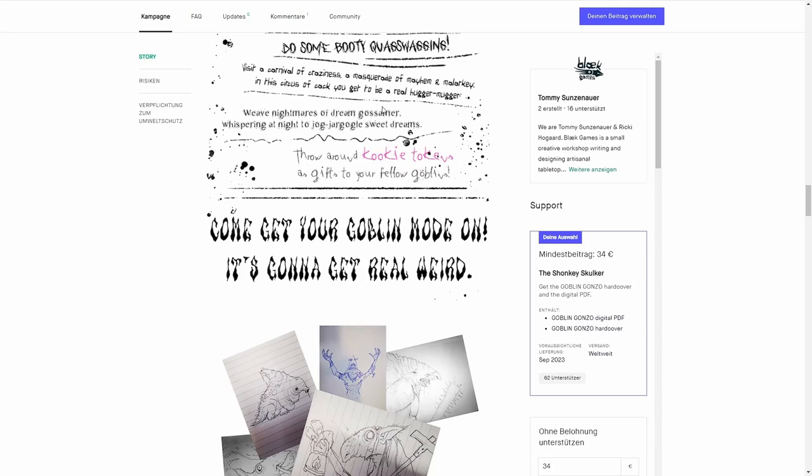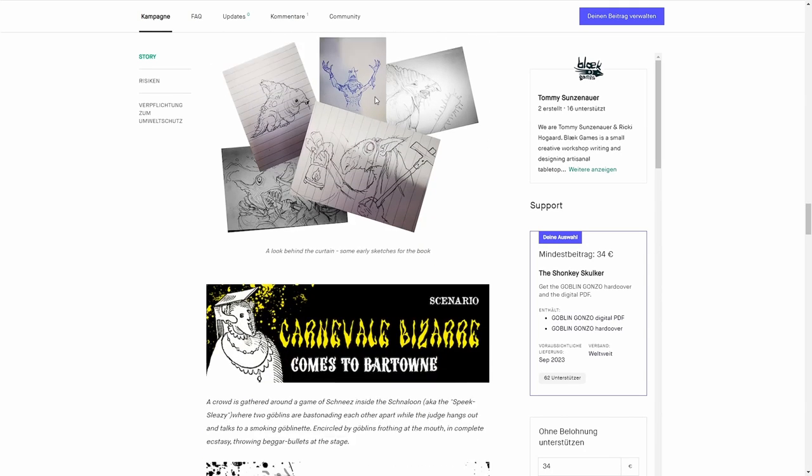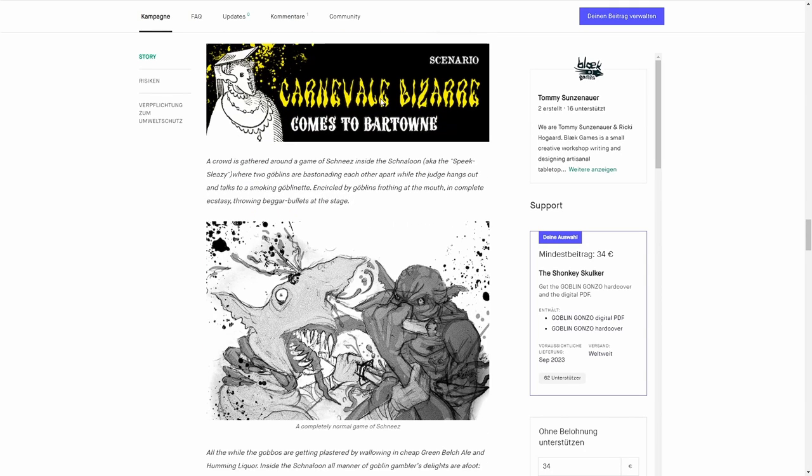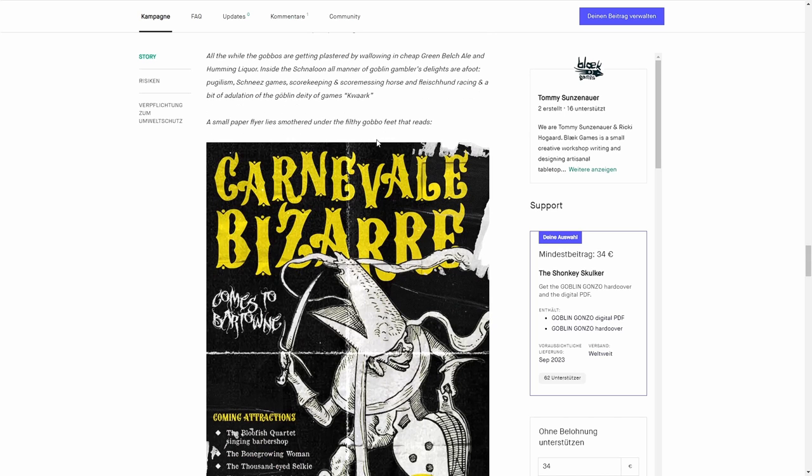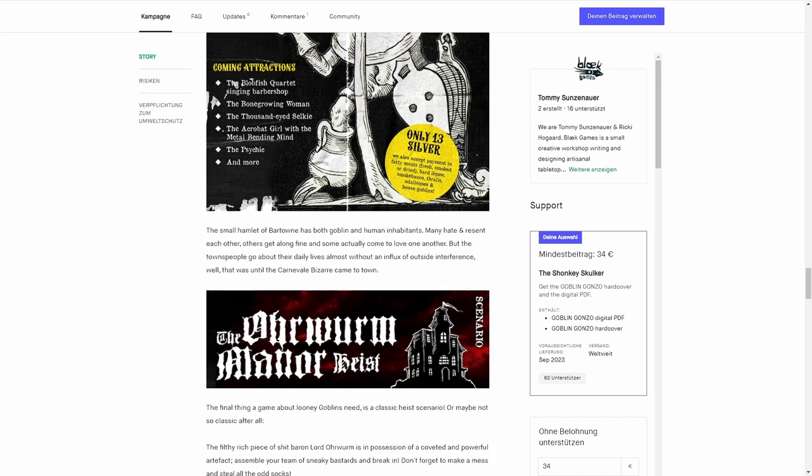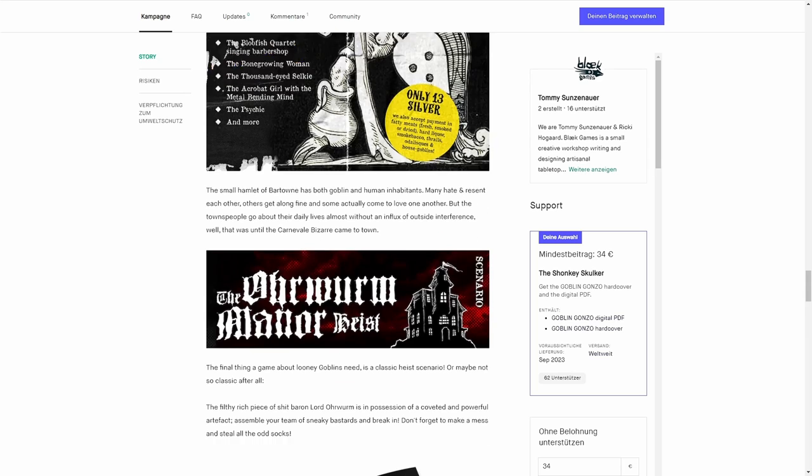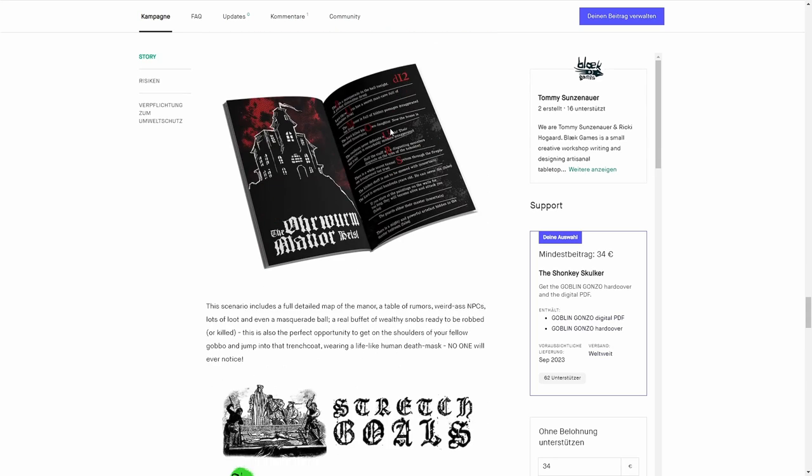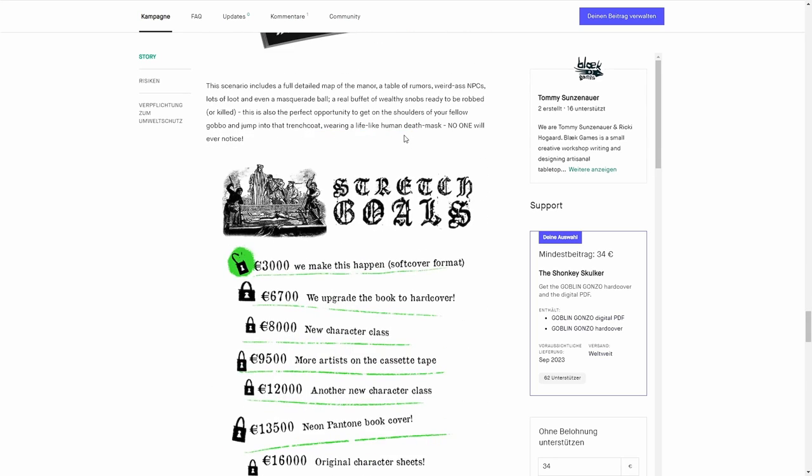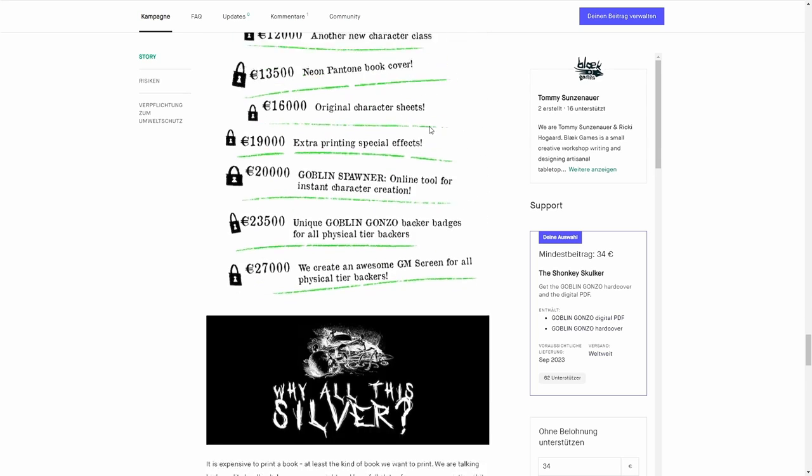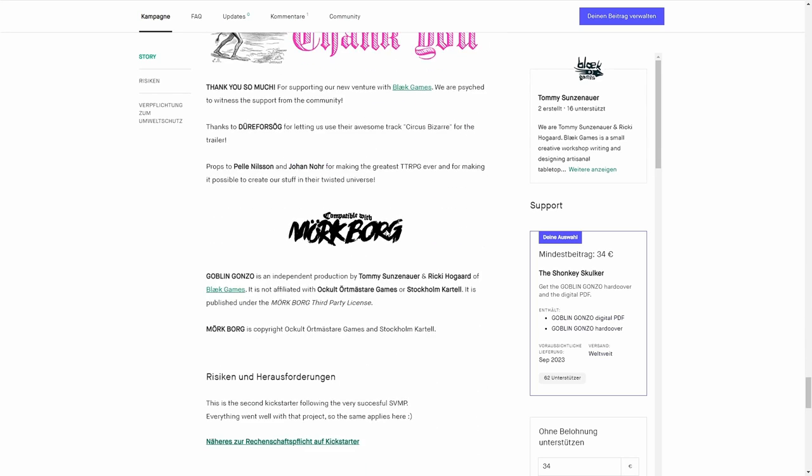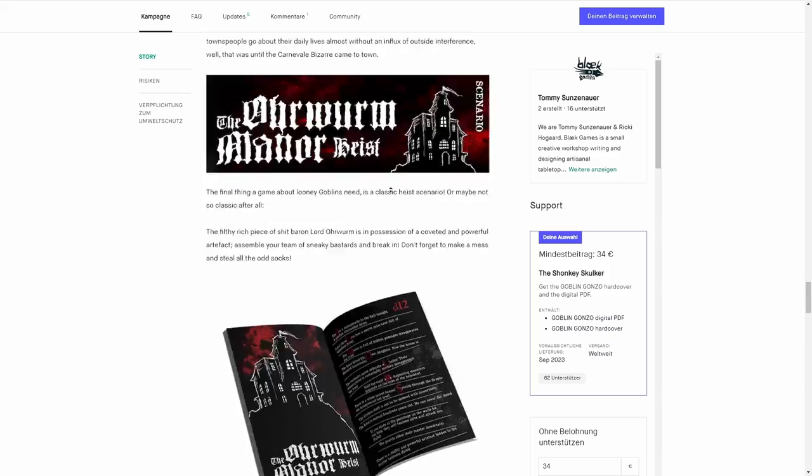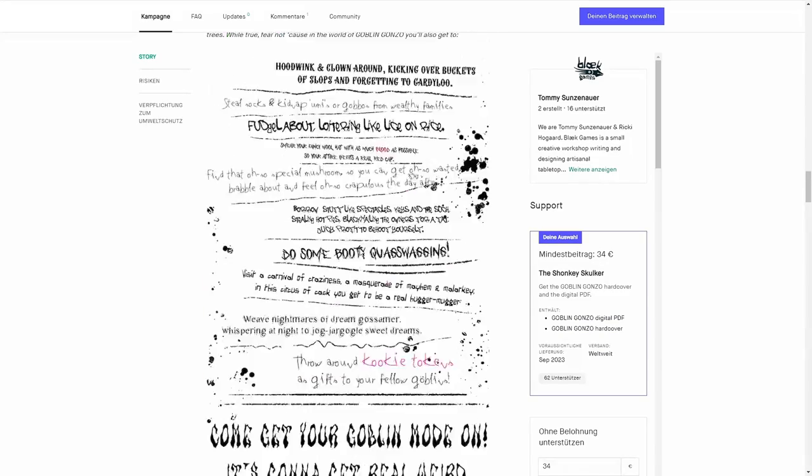These goblins are all kinds of crazy and nasty. Look at these two dudes—a completely normal game of schnitz. I'm currently playing a goblin in a game of Symbaroum. While Symbaroum goblins are not as crazy and murderous as these, this looks so much fun.